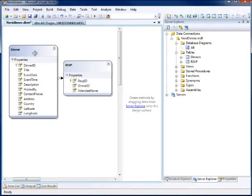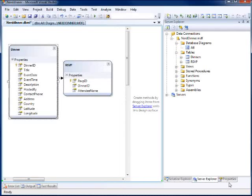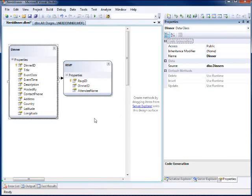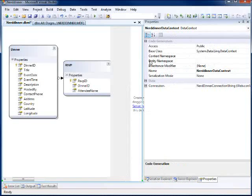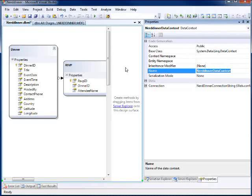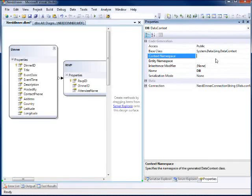What this actually is - these are now classes that are generated. Notice my table name was Dinners but this is called Dinner. Same with RSVP. I'm going to go over to properties and one thing I want to do is rename this context. I want to call it something a little bit simpler than NerdDinnerDataContext - it's a mouthful - so I'll just call it DB.